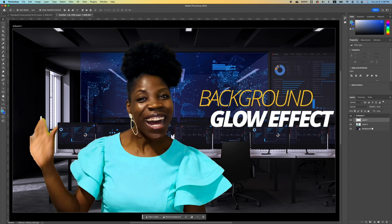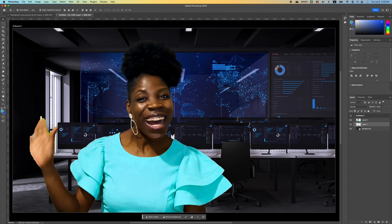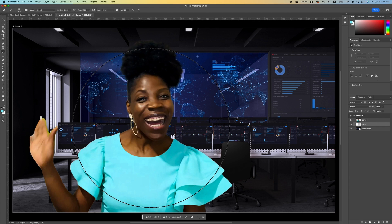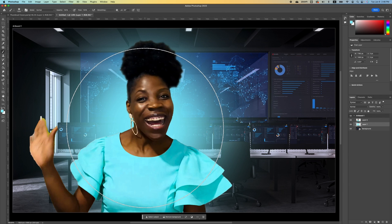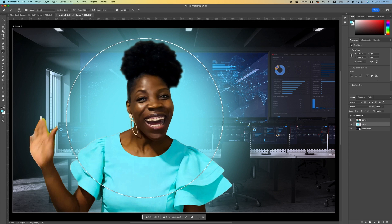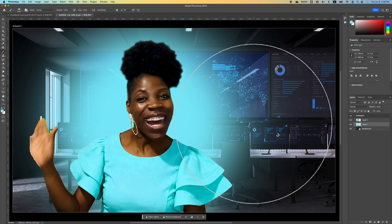The next thing we're going to do is add a new layer. Make sure that layer is in between your subject layer and the background. Pick up your brush tool, go ahead and increase your brush size, and we are going to dab a couple of times to create this glow effect behind our subject.